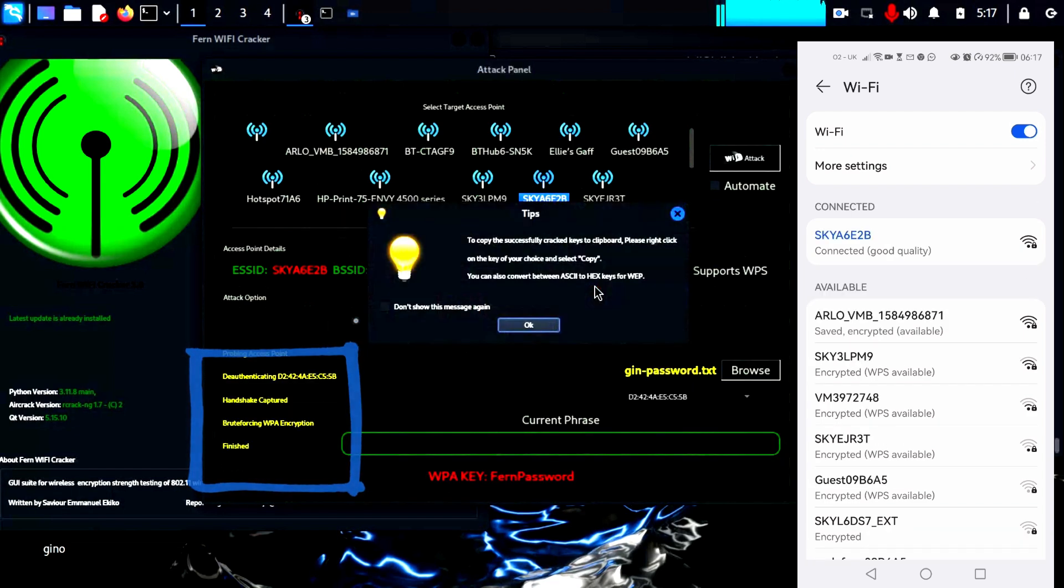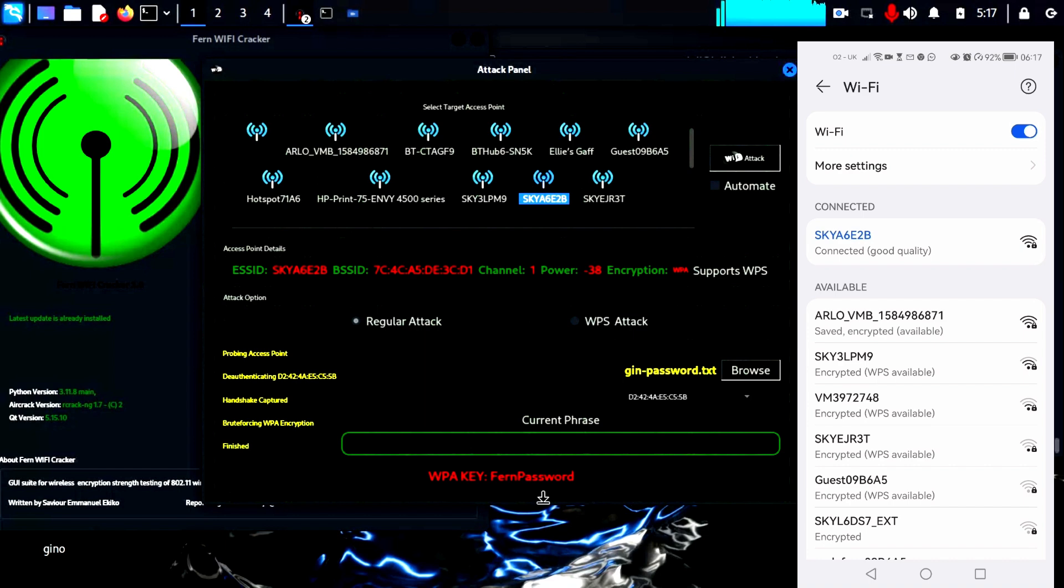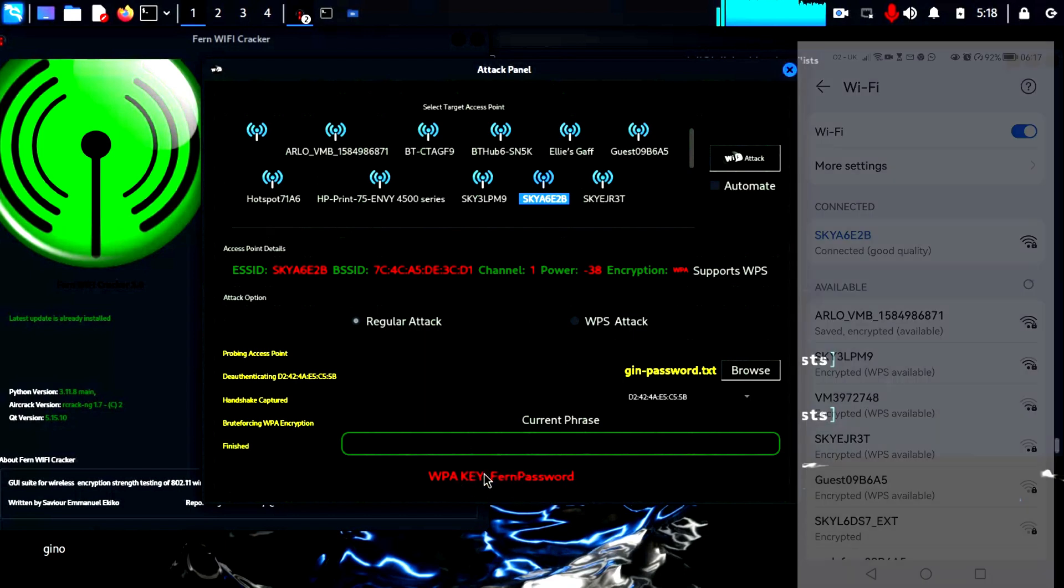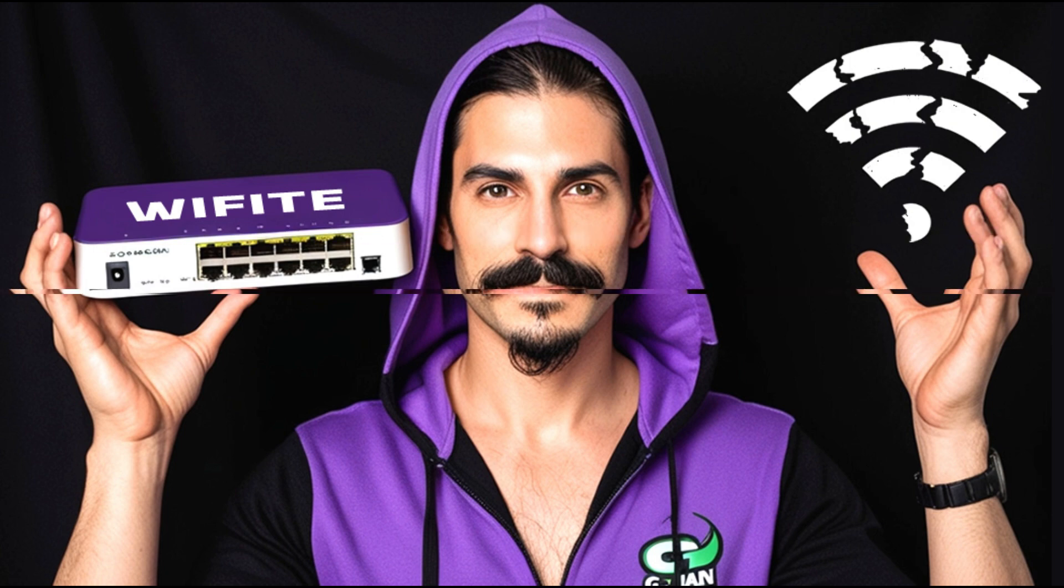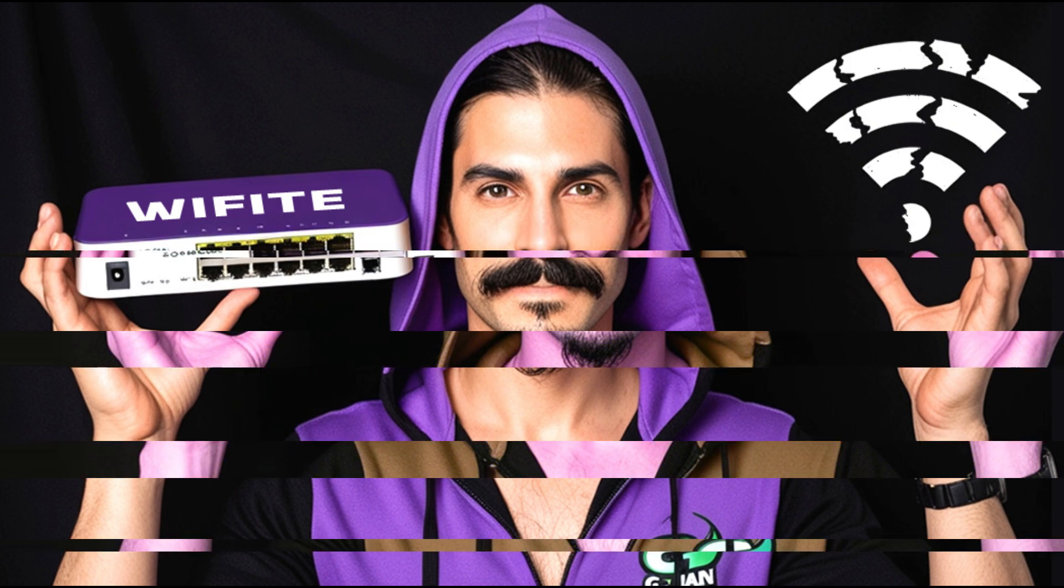The password is found, shown here in red at the bottom. Thanks for joining us for the Fern section, now we are moving on to another great tool.